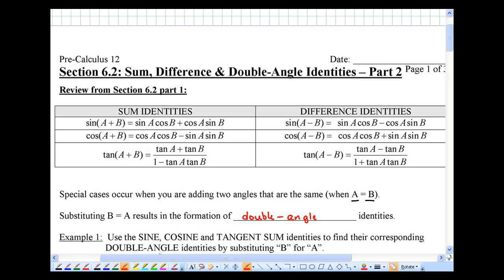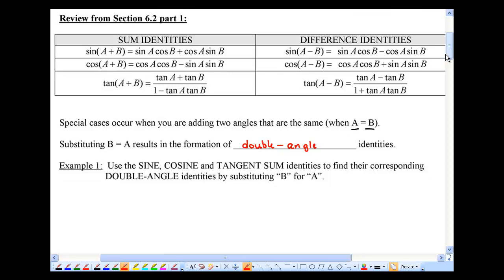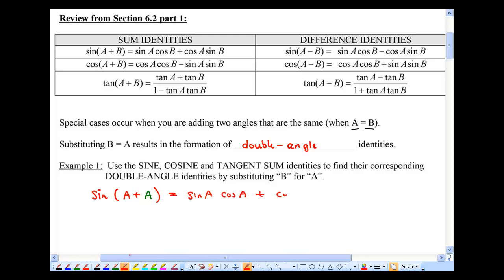Double angle meaning both of the same. So as example number one, I'm going to ask you to use the sine, cosine, and tangent sum identities and find their corresponding double angle identities. Sine a plus a — instead of plus b, it's going to be a plus a — which means this will be sine a cosine a plus cosine a sine a.